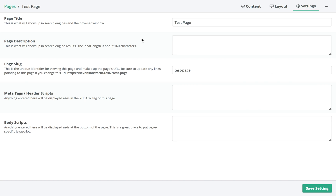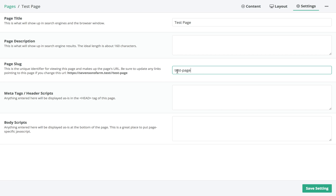Under Settings we can change the page title and add a description. This section here — the page slug — is how you change the page URL. Usually you probably wouldn't need to change this, but if you ever do, just make sure that any links you have out there on the web get updated accordingly so it doesn't return a Not Found error.